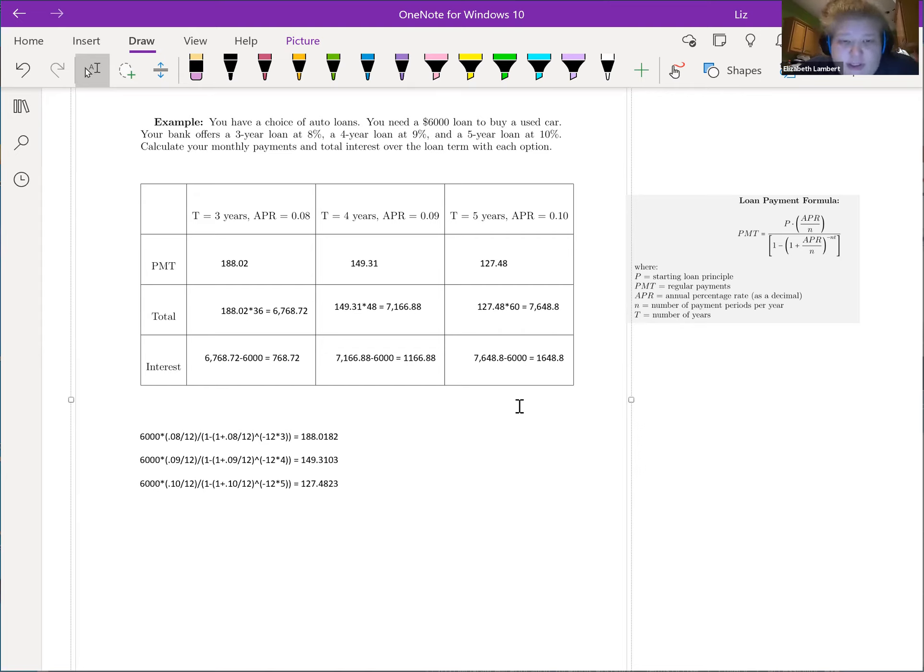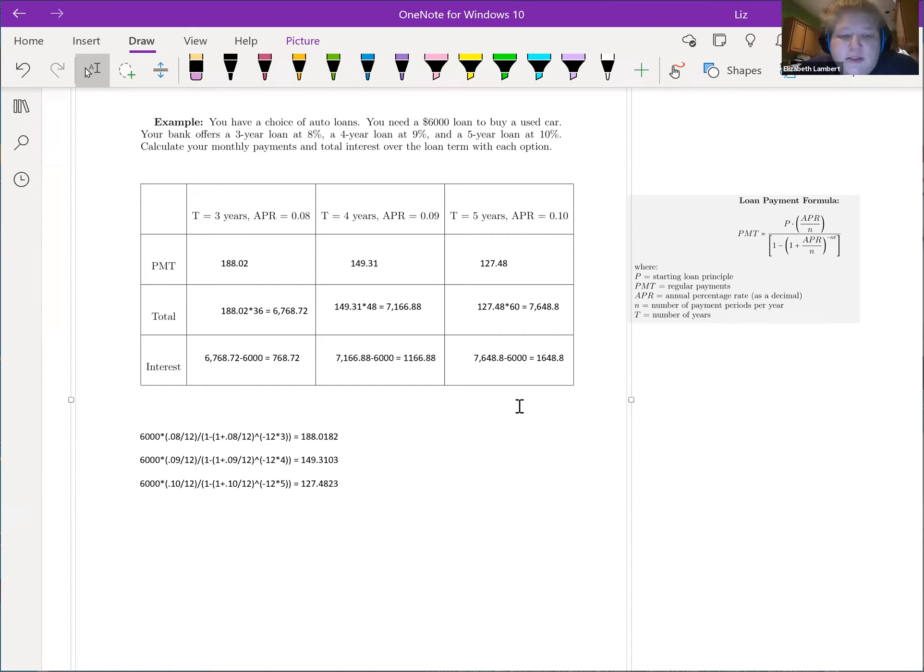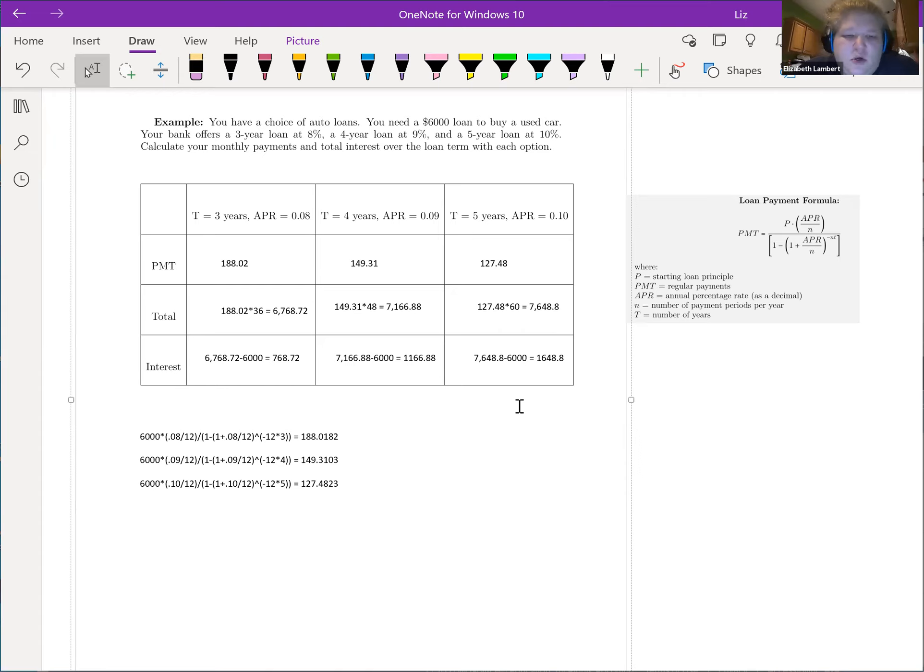And you can see that adds up over time. You're making lower payments but you're making a whole extra year or two years of those payments. So it just kind of shows you the difference, and it just depends on which thing is more important to you, paying less interest overall or having the lower payments.